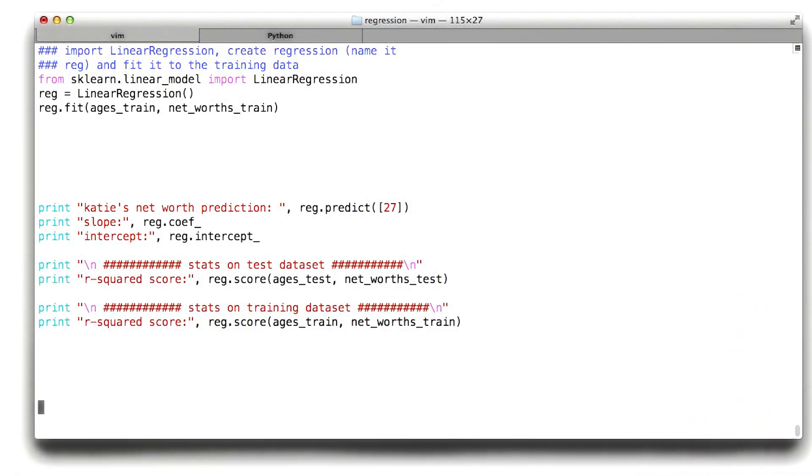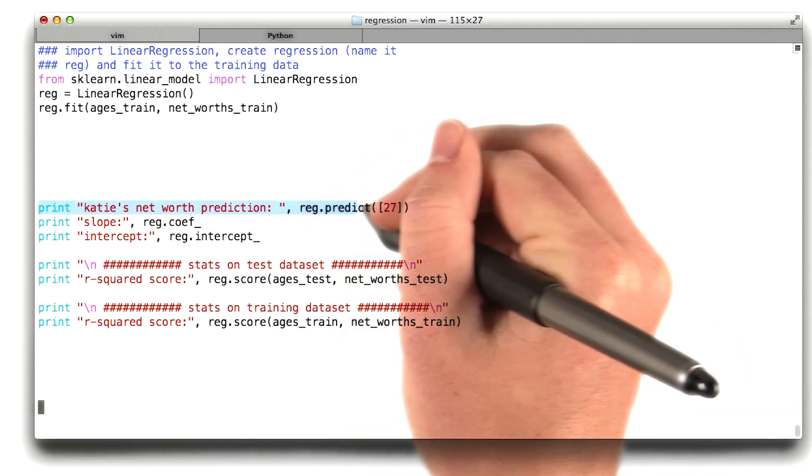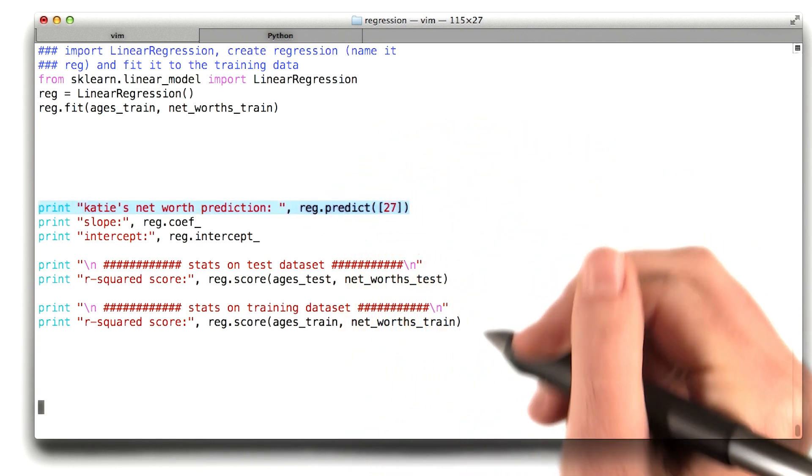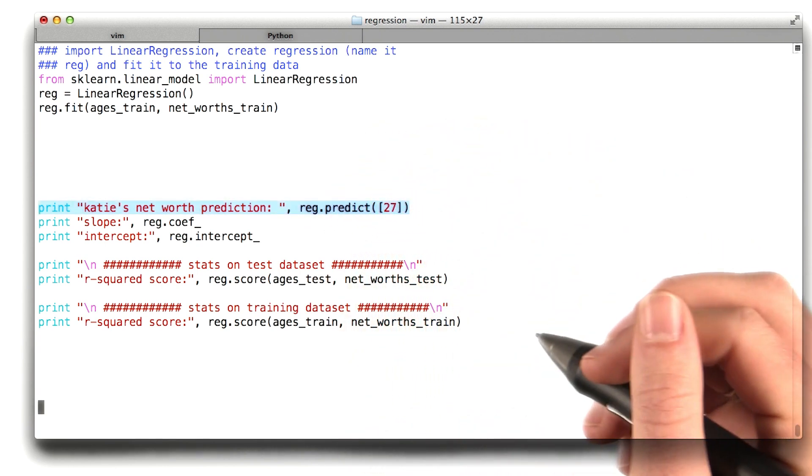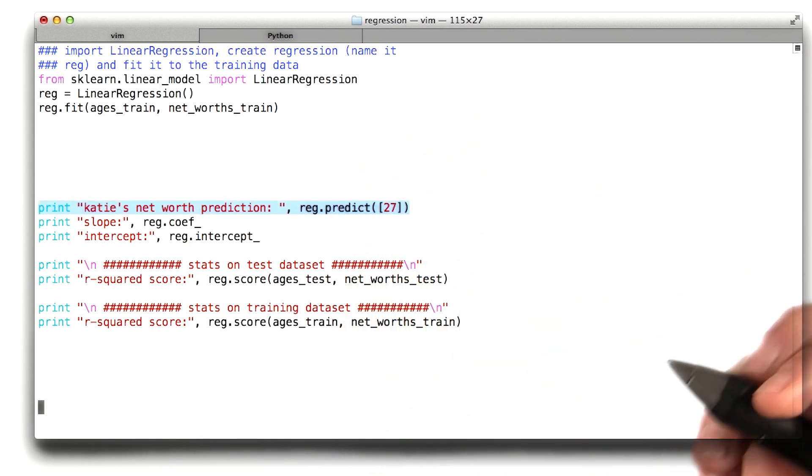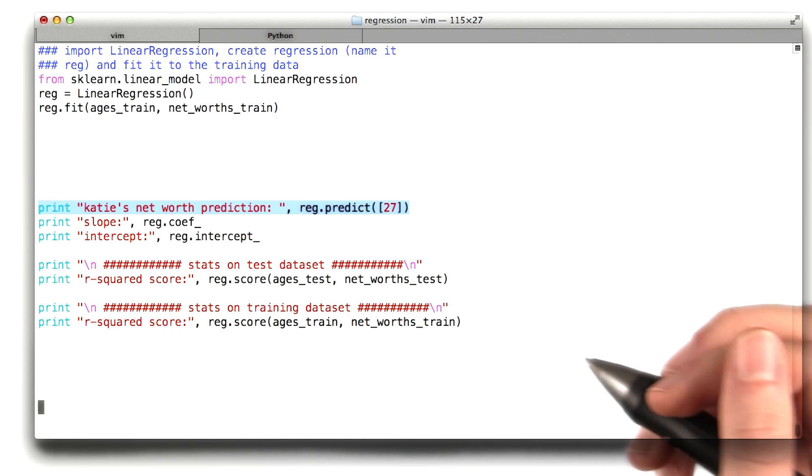Before we move on from this coding example, I want to show you just a couple more things that help make your regression as useful as it can be. The first thing is you might want to be able to make a prediction with it. And of course, this is something that shouldn't be that difficult.